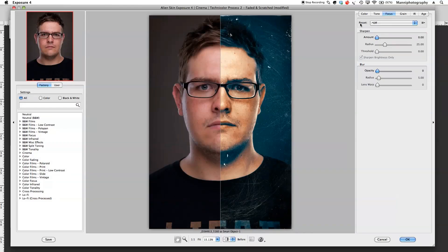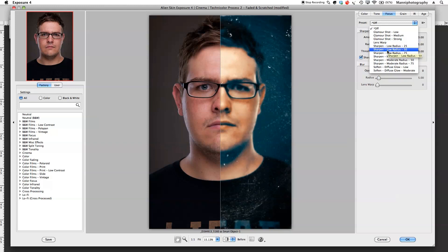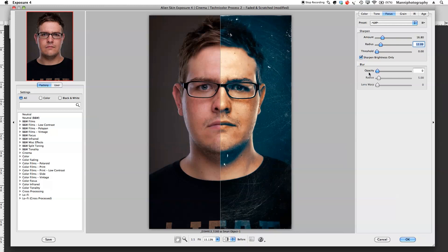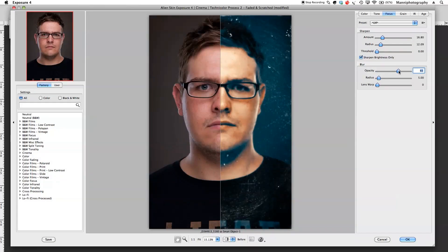Under Focus there are presets again — glamour shot, lens warp, sharpen, and so on. I'm going to select Off and just manually sharpen my image: take the amount up a little bit and the radius down. I won't touch the threshold. You can also create blur by adjusting the opacity, but I'm going to take that all the way down and keep it off.